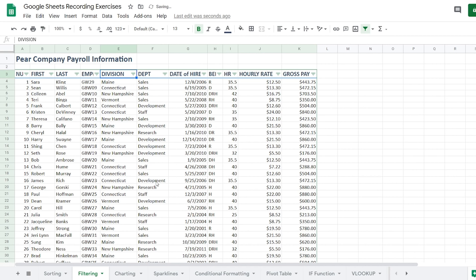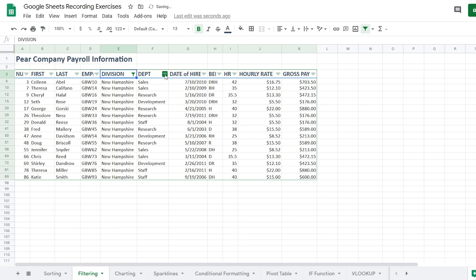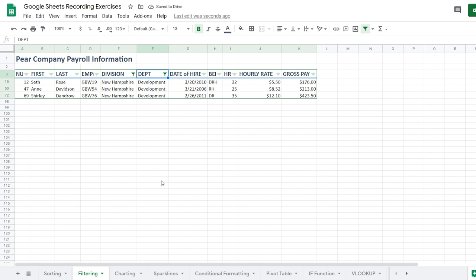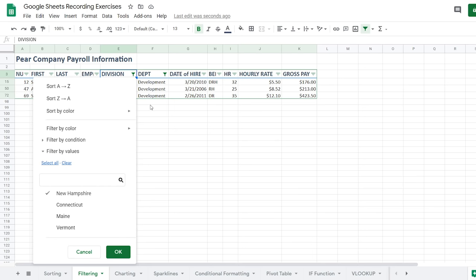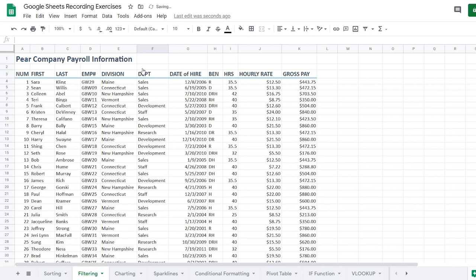To do a multi-filter, simply select what you want to filter out and use the filter buttons. For example, maybe I want to see all New Hampshire division development staff. I'll go to division, clear, and choose only New Hampshire. Then go to department, clear, and choose only development. Now I can see I have three development staff in my New Hampshire division. To remove all filters, go to Data and select Turn Off Filters to bring back your original data set.